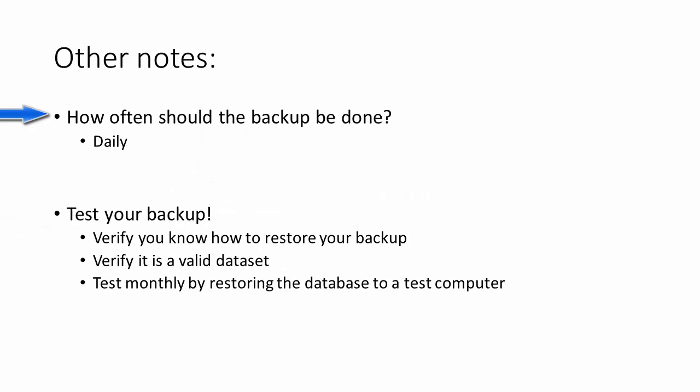So how should the backup be done? Well daily, because every day you're using PDM you are changing the database, and so it's good to keep the most recent changes to the database.